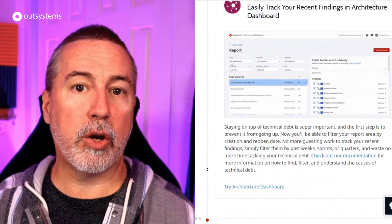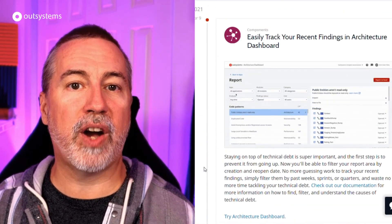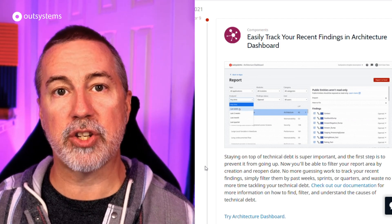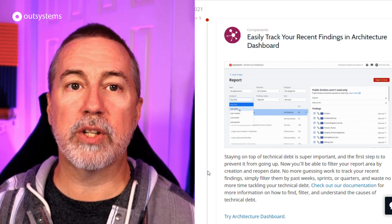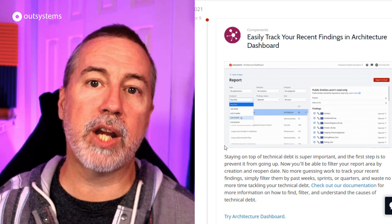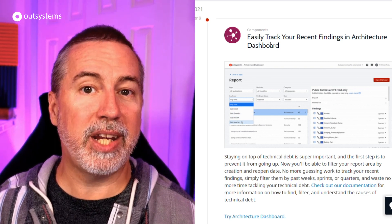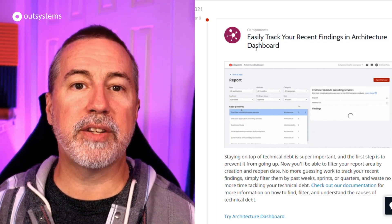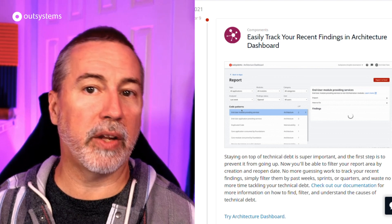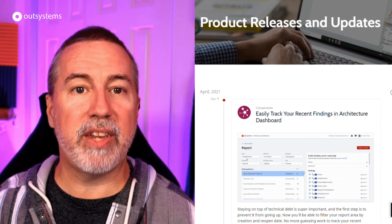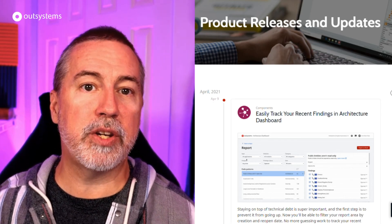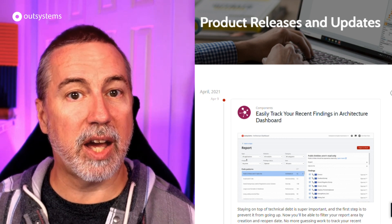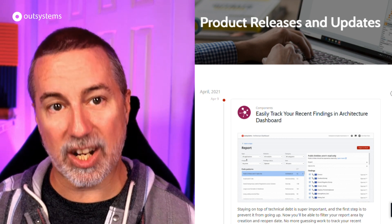Architecture Dashboard, the go-to tool for finding and managing technical debt in your OutSystems applications, now supports filtering reports by report creation date, so you can easily keep track of recent findings. Check out Architecture Dashboard at the link below, and you can keep track of these and other new additions to the platform at outsystems.com/what's-new.